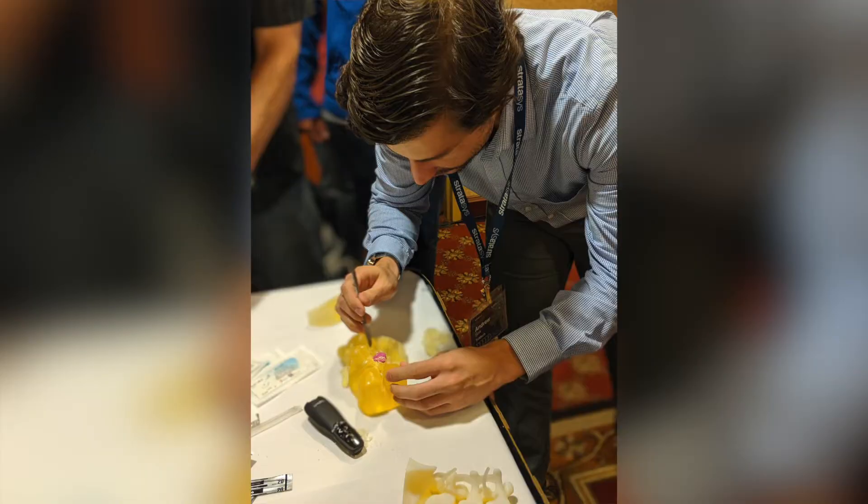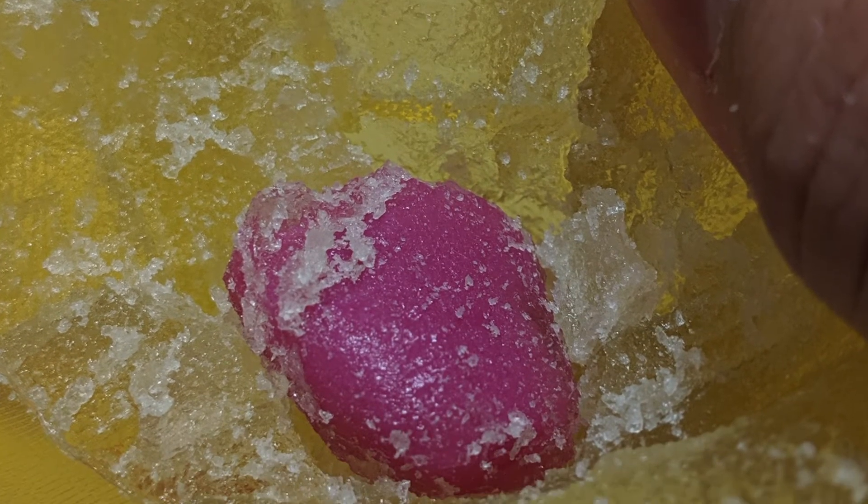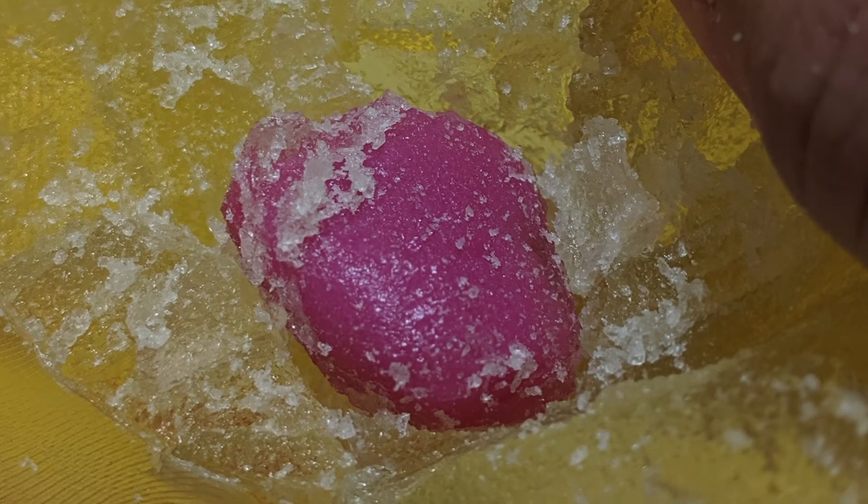These printers create parts that are used for pre-surgical planning such as this gummy bear that I dissected and removed a tumor from before sewing it back up. Working with these machines has given me the opportunity to learn more about the DICOM process which is the same process we're using for our model.